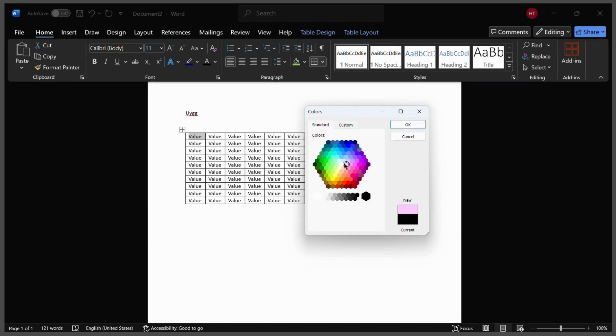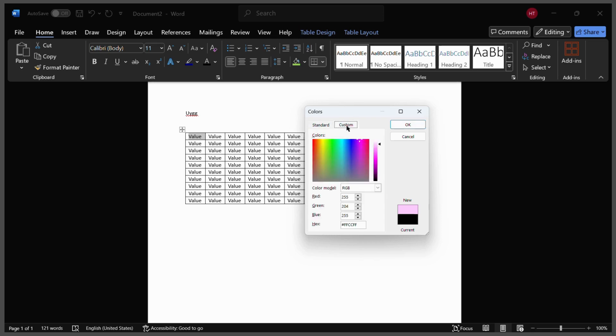If you want it to be more advanced, you can simply click on the custom button and from here you can choose any color according to its RGB value or the hex value it provides. Or you may also use this dragger and you can choose to increase or decrease the intensity of the color.